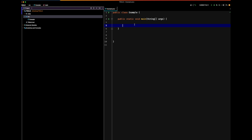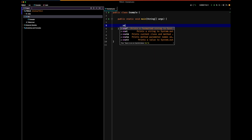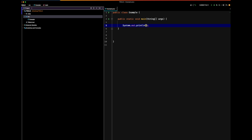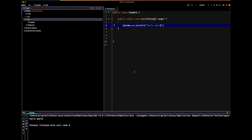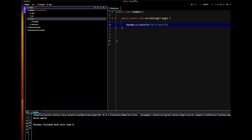Now we're going to do something very simple — let's print something to the screen. Let's print hello world. When I run this we should see it gets printed, and you can see it get printed on the screen there. That's it — it's done running.